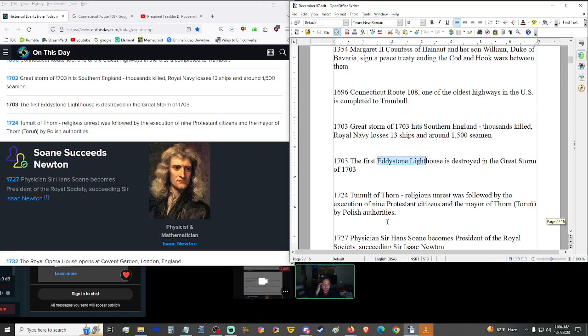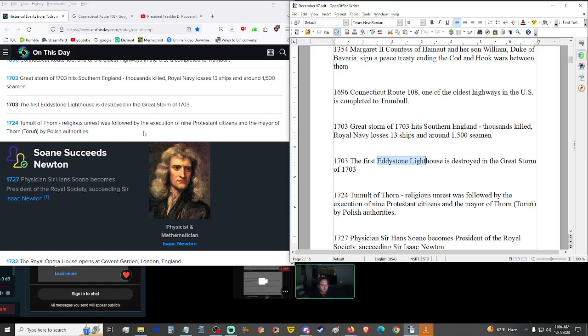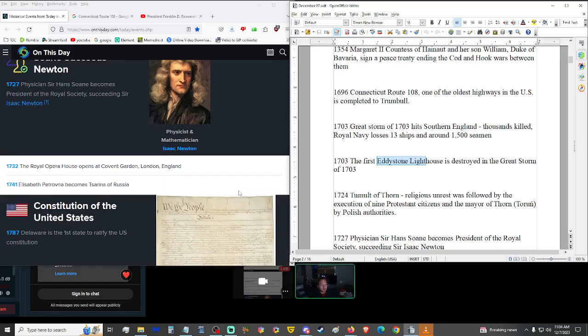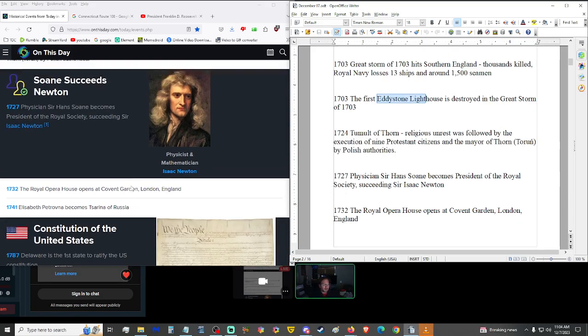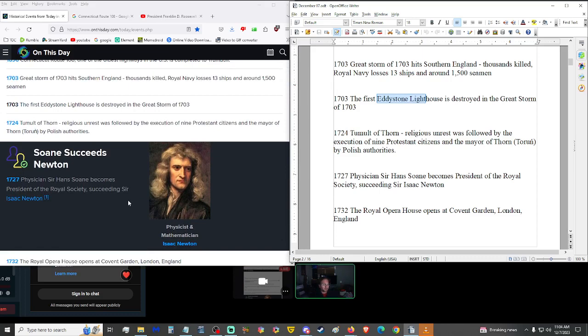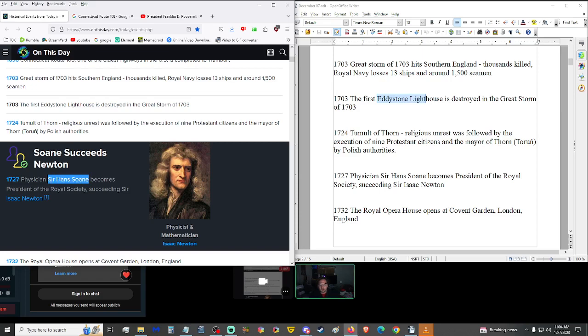1724, Tumults of Thorn. Religious unrest was followed by the execution of nine Protestant citizens and the mayor of Thorn, Torun, by Polish authorities. Wow, they killed the mayor? What's with everybody attacking mayors? 1727, physician Sir Hans Sloane became president of the Royal Society, succeeding Sir Isaac Newton. Isaac Newton gets enough credit. Where's the hip hip hurrah for this dude?